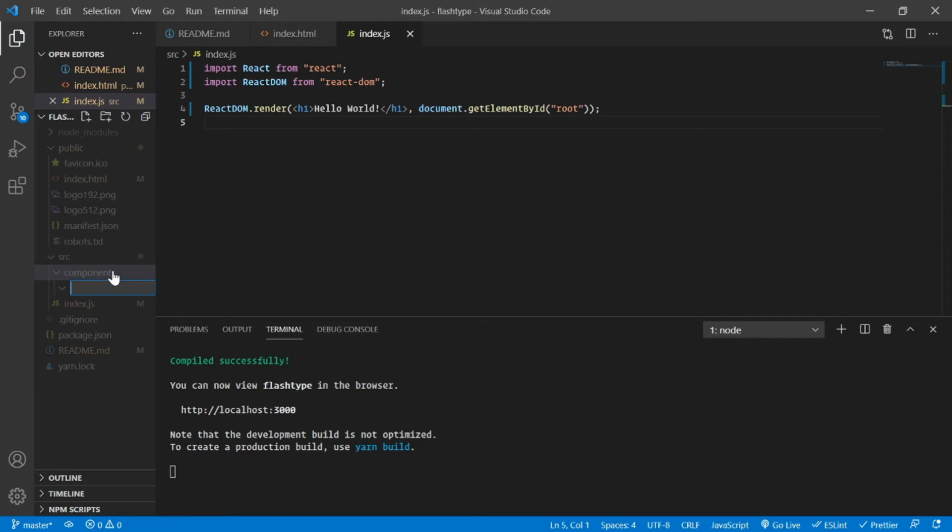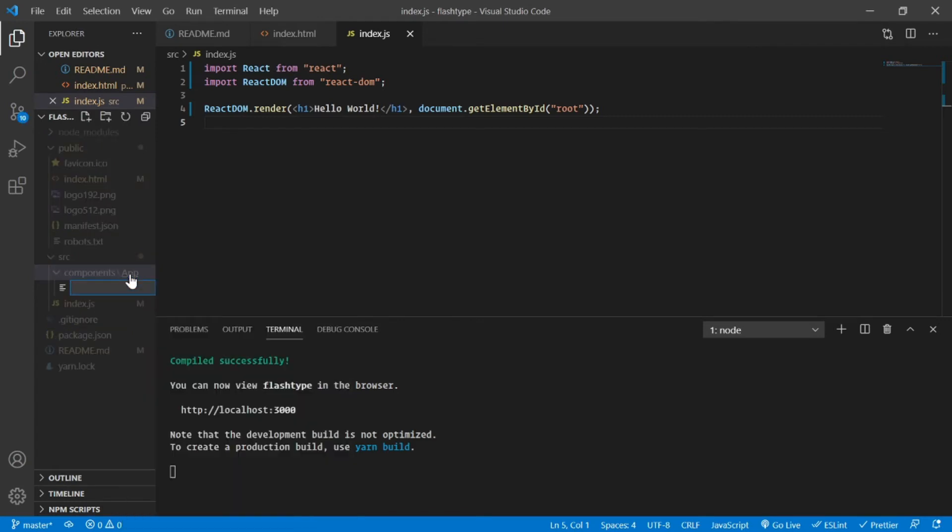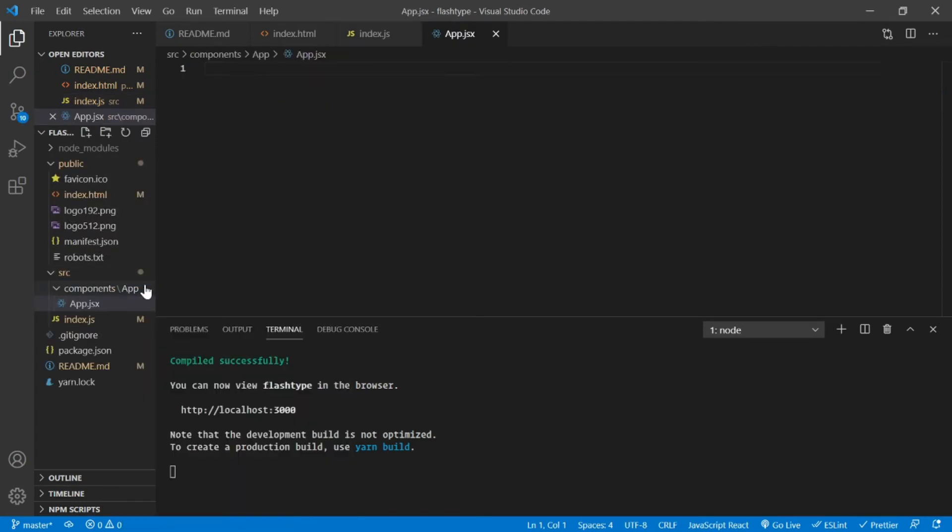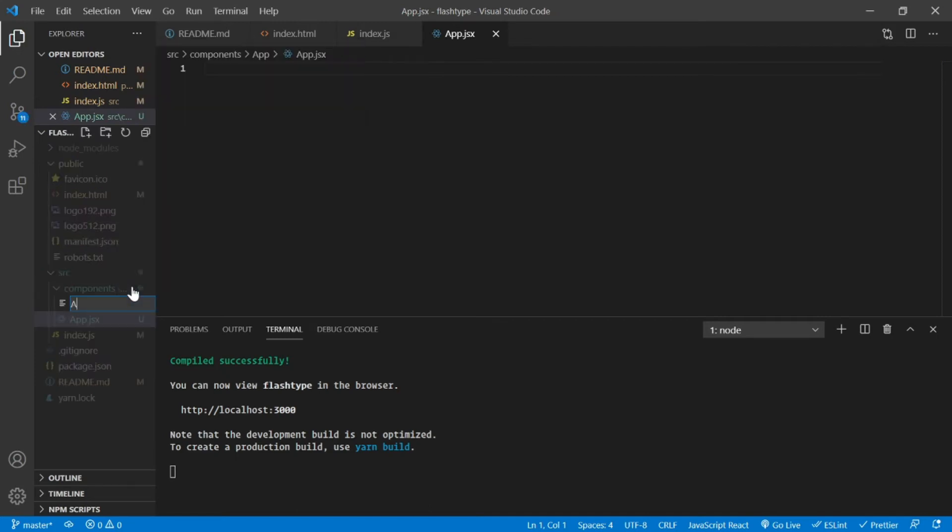Inside the components I'm going to structure every component inside its own folder. So for app, the folder name is going to be app.